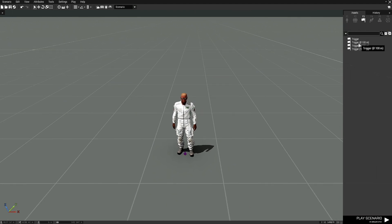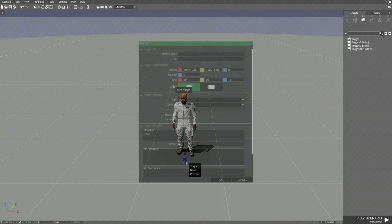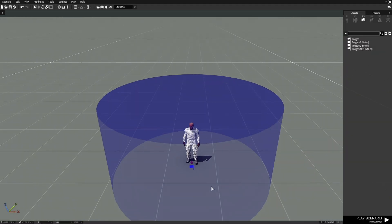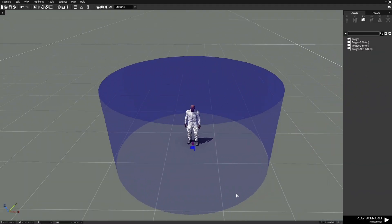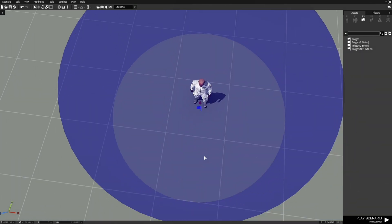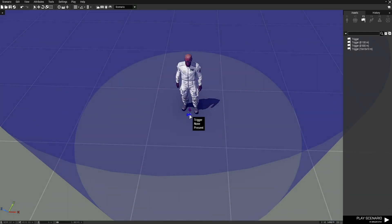Next we're going to create a trigger, so we'll go to F3. We need a trigger with a certain size — it's going to be real small. We'll choose the trigger with 100 and put it in front of the scientist. Then we're going to go to the size and set it to 3, 3, and 3. This basically surrounds the scientist, which is the idea.